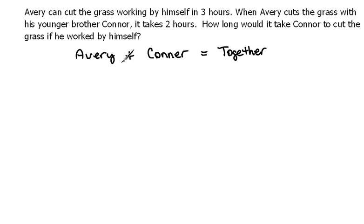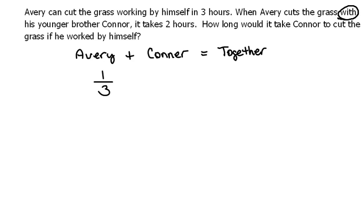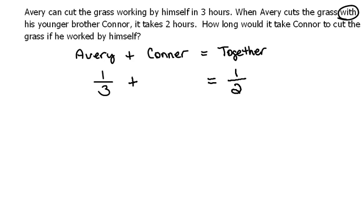Let's go back and fill in the information that we know. Avery can cut the grass working by himself in three hours, so he does one job in three hours. When Avery cuts the grass with his younger brother Connor — this is talking about them doing it together — it takes two hours, so their time together is one job in two hours.